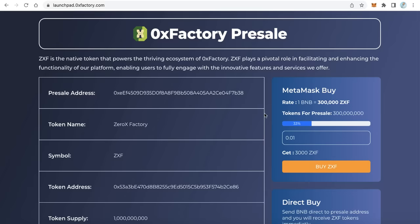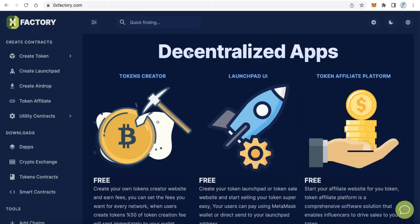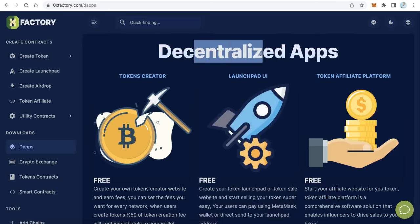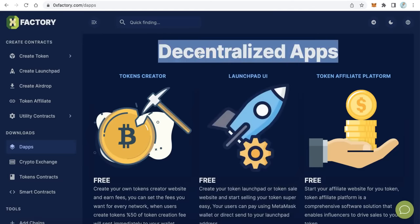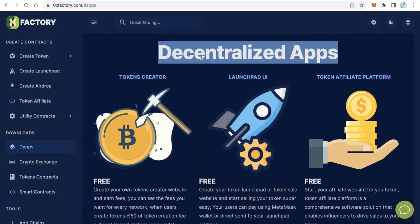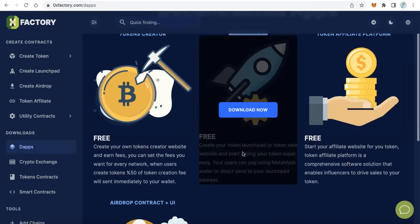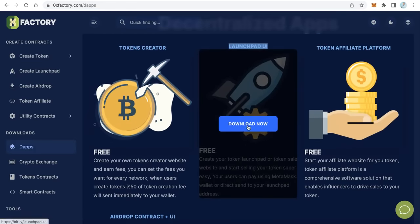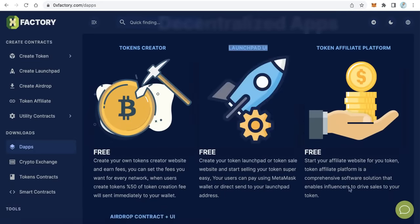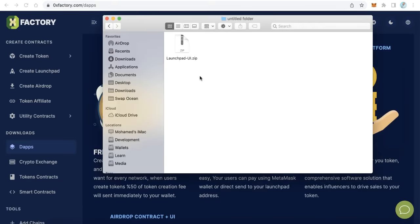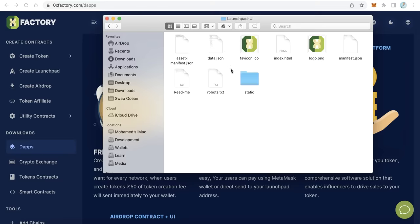Now, how to create an application like that for your token — how to create a website like that. The first step: go to 0xfactory.com, and from the left side click on the tabs. This page will open — Decentralized Applications — these are some free applications you can use. Here we need to download the Launchpad User Interface. It is completely free, just click download and wait. You will find the downloaded file: launchpad-ui.zip. Just extract this file and open the folder.